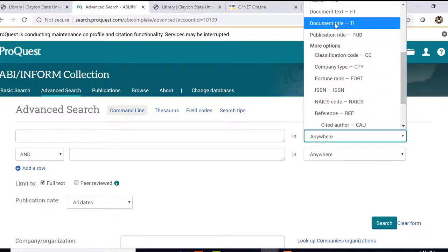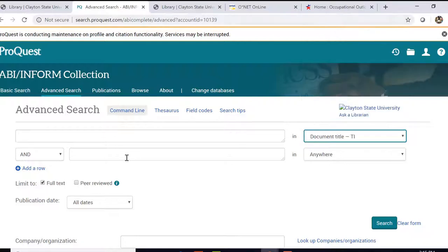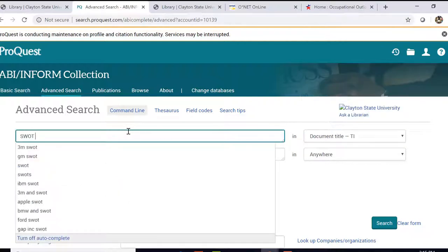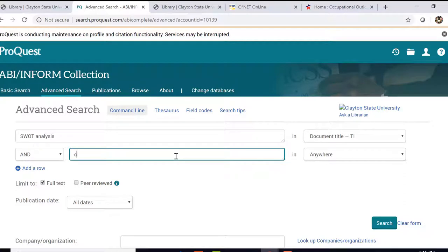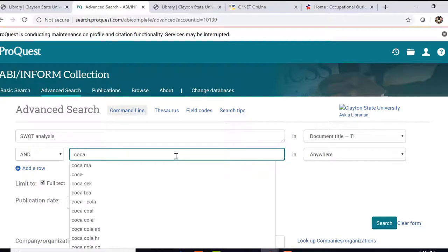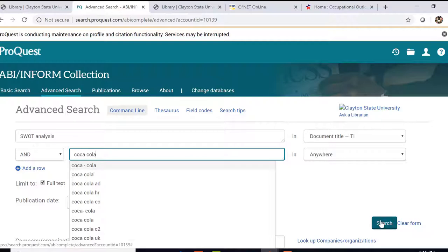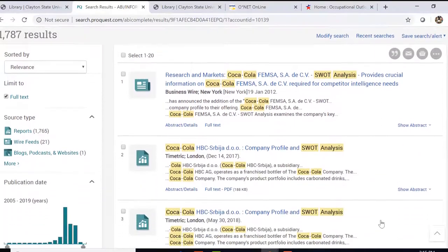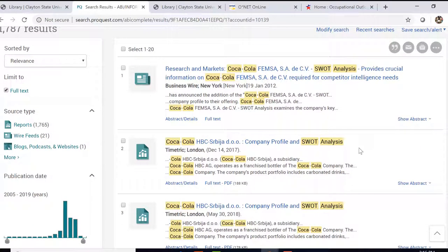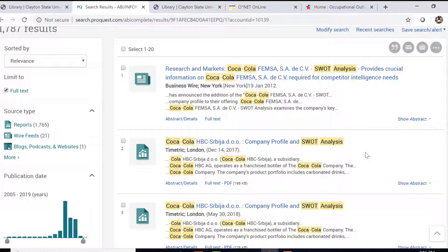We can search within the document title and use the words SWOT analysis, and also the name of the company, Coca-Cola, and it gives us these results. This is helpful if there's a particular company that you're interested in and you'd like to see their SWOT analysis and see what their strengths and weaknesses are.